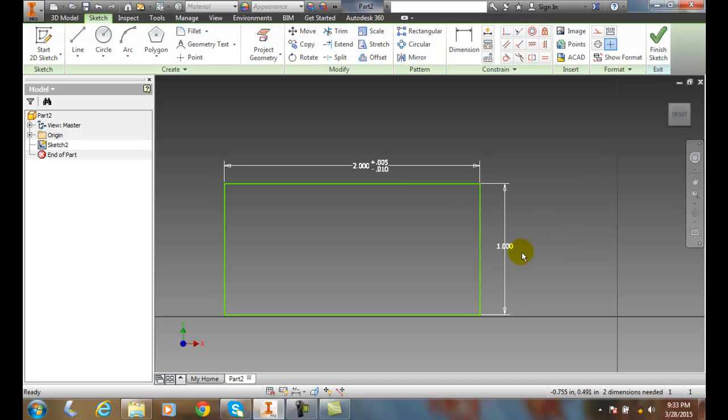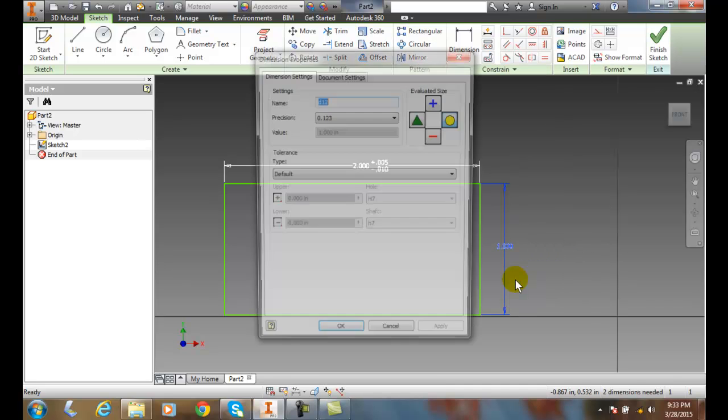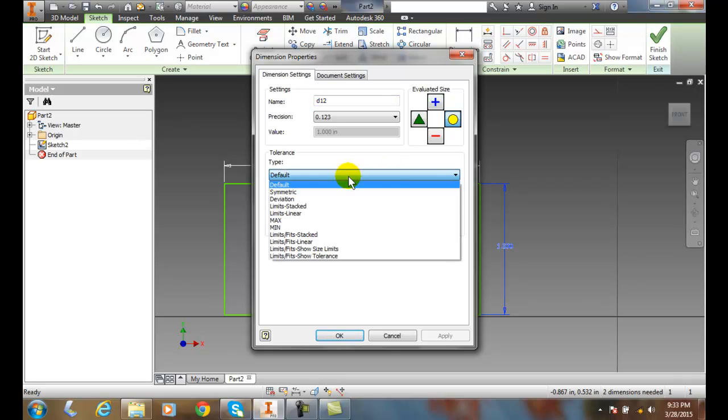Let's do a symmetrical on this side. Let's pick on the dimension, right-click, and let's go over to properties. Let's go over and change the type of tolerance to a symmetrical.